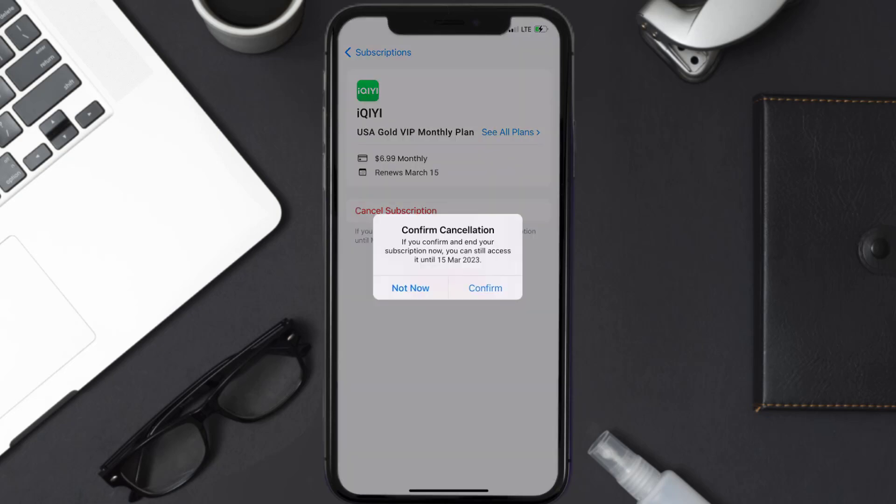Simply tap on it, and a pop-up will come up that reads, confirm cancellation. Then hit confirm, and you'll not be charged anymore.